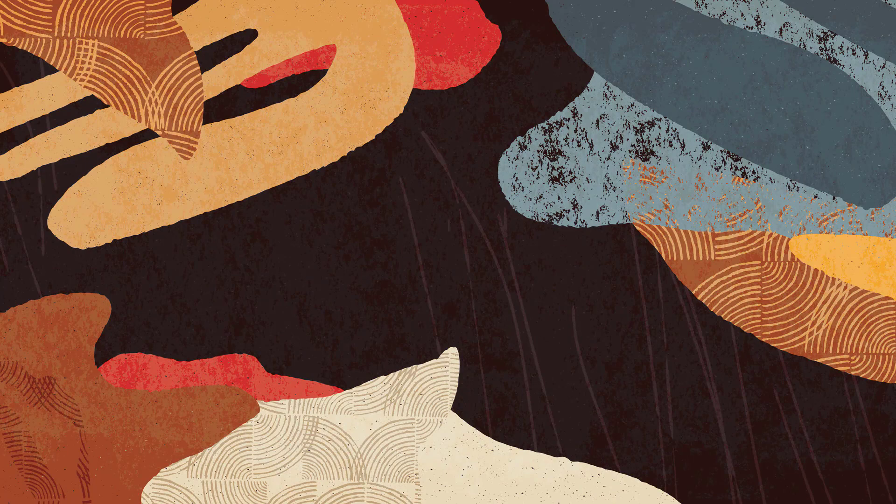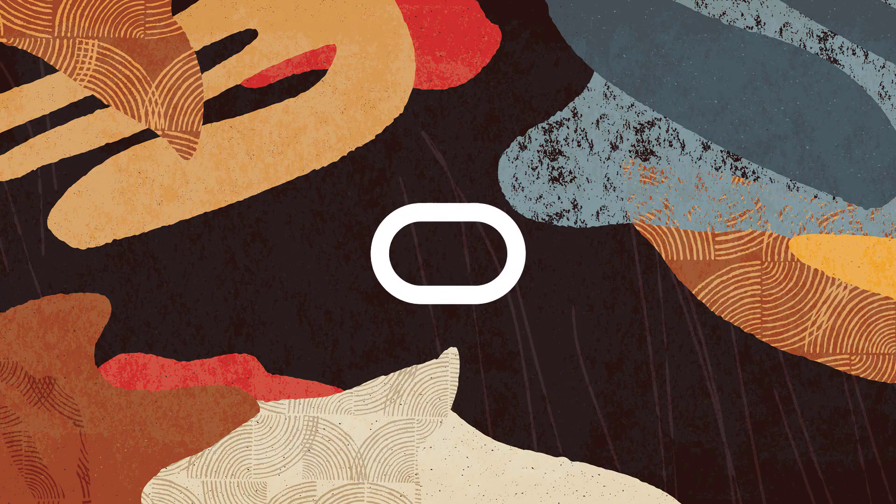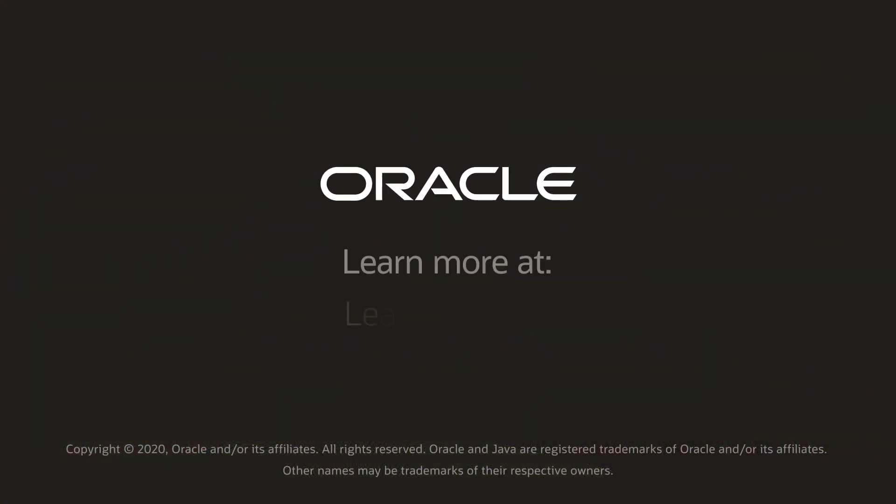For more information on orchestrations, visit us at learngde.com. Thanks for watching.